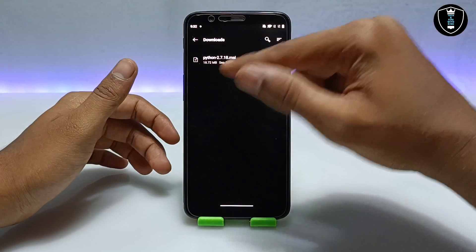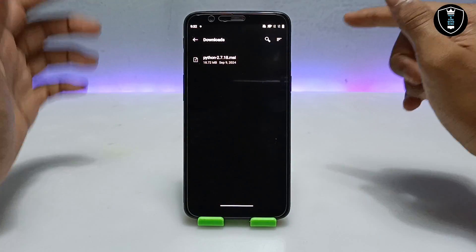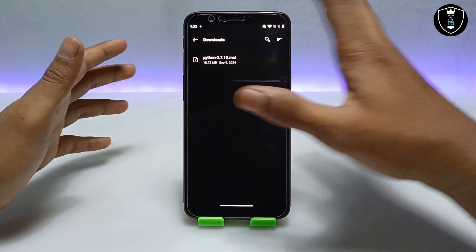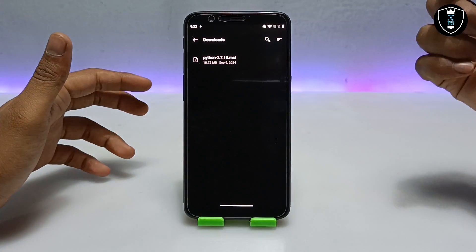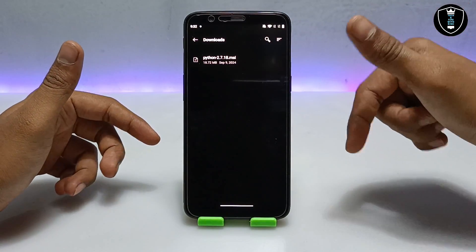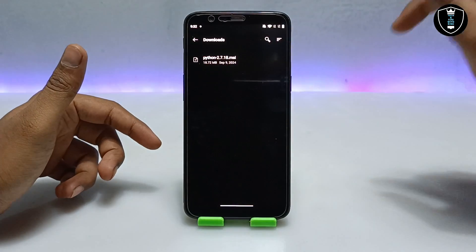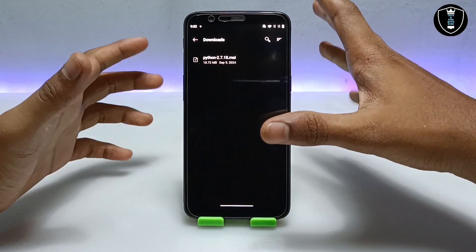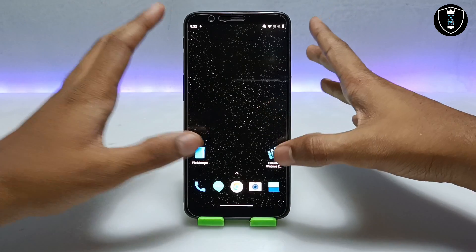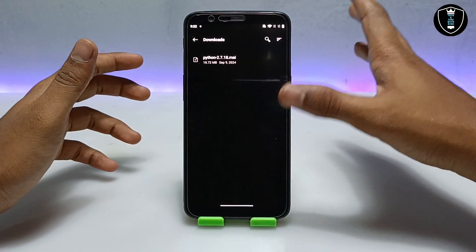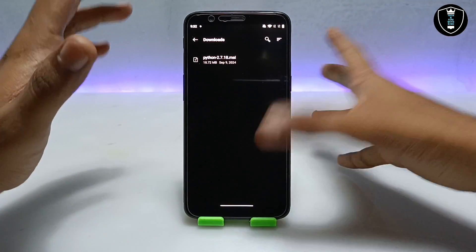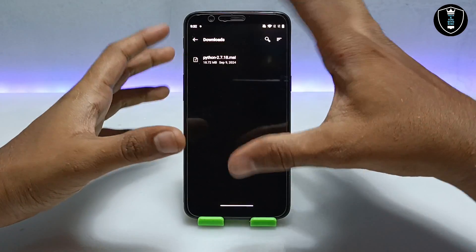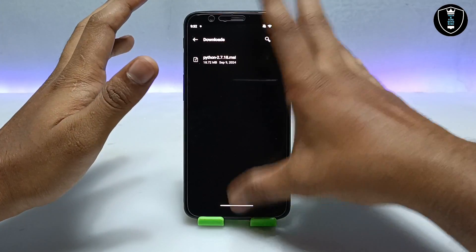After successfully installing the Xagir Windows Emulator application, you have to download the Python setup file. As you can see, this is Python 2.7.18.msi — the official version of Python. I have provided the download link in the description. After downloading the Python setup file, you have to keep it in the Download folder of your Android internal storage, because Xagir will only access the Download folder.